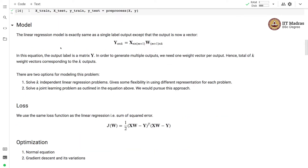Let us look at the linear regression model for multi-output regression. Here the label Y is obtained as a product of the feature matrix and the weight matrix. The label matrix Y has shape N × K, the feature matrix has shape N × (M+1) — the additional one is for the bias unit, the dummy feature we add — and M is the number of features. The weight matrix has M+1 rows and K columns.